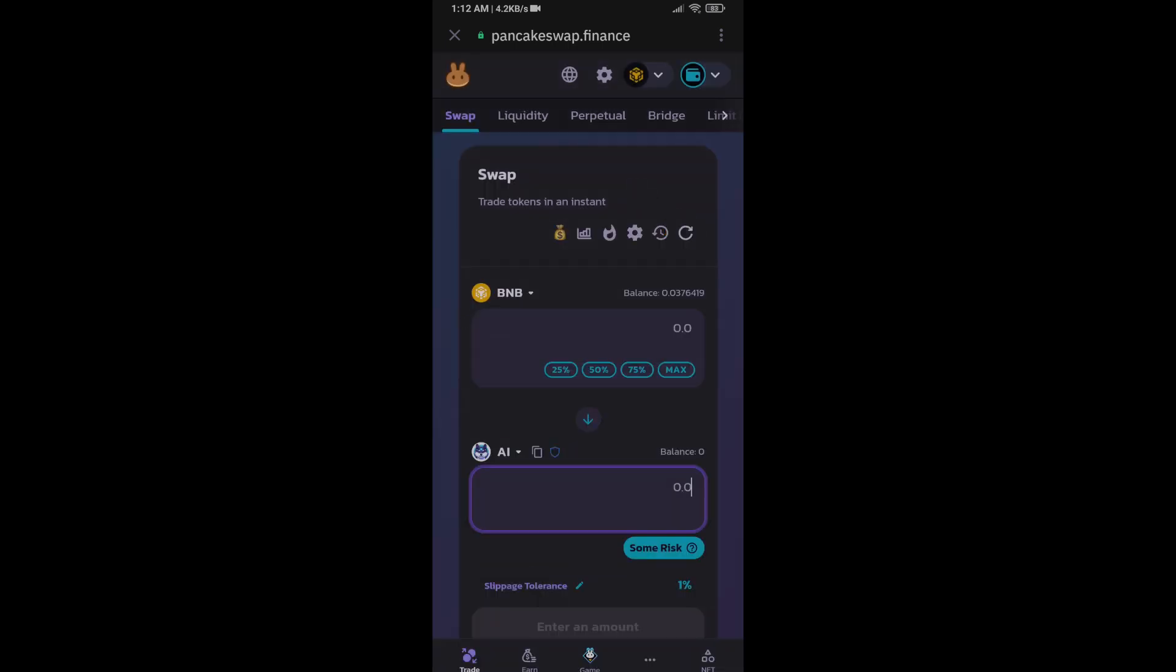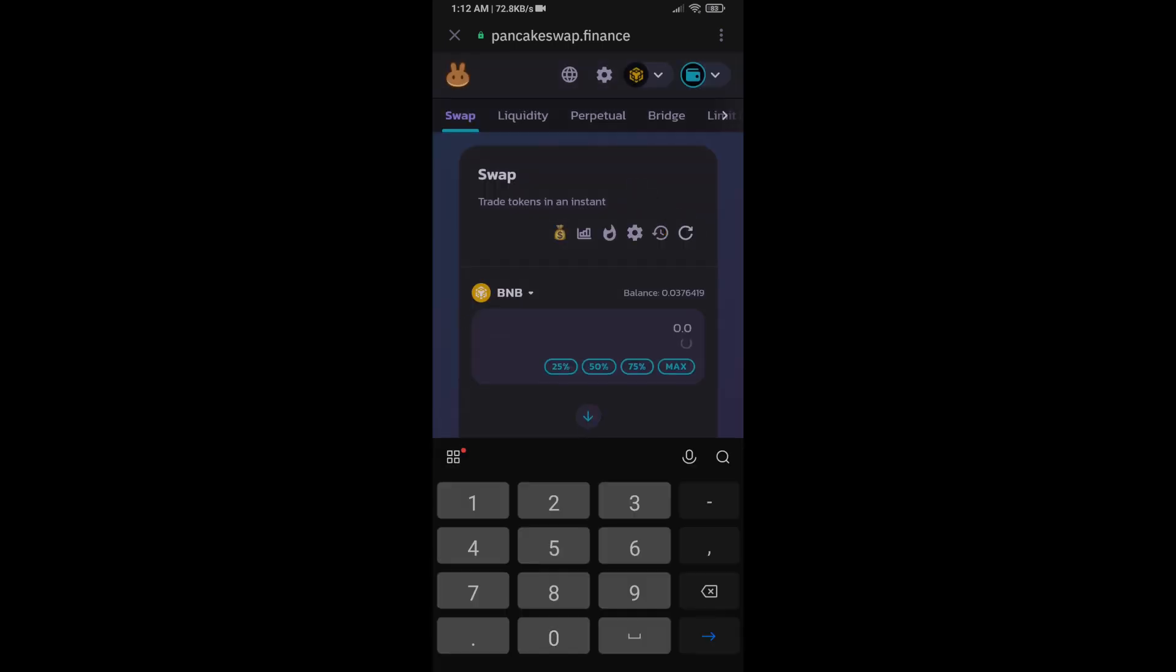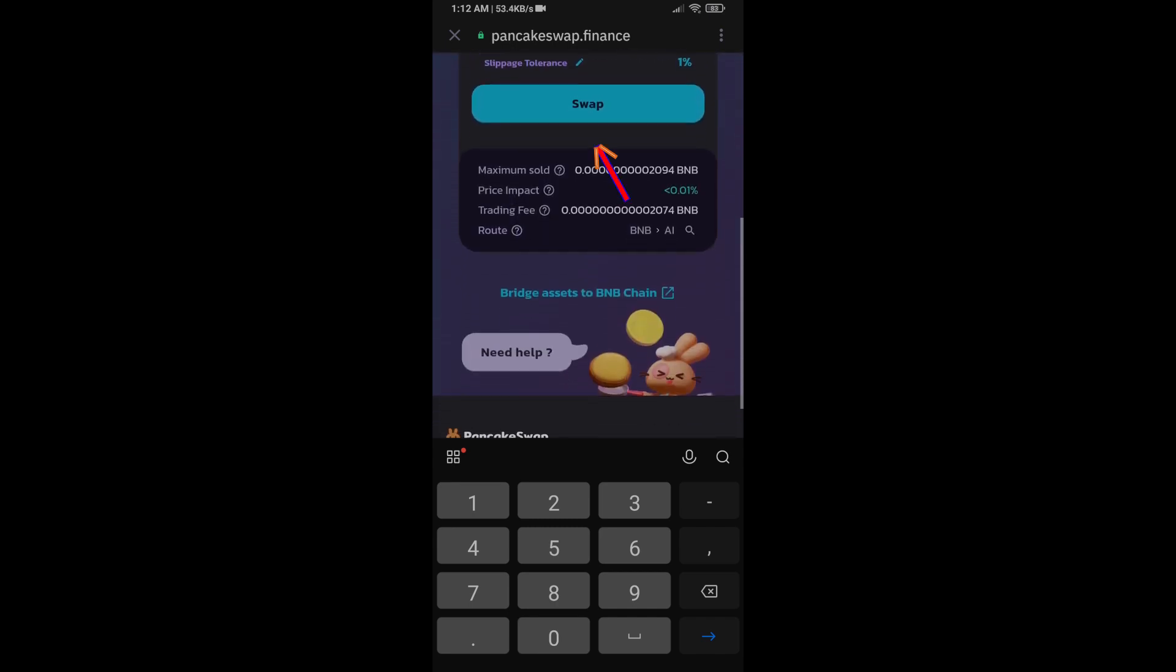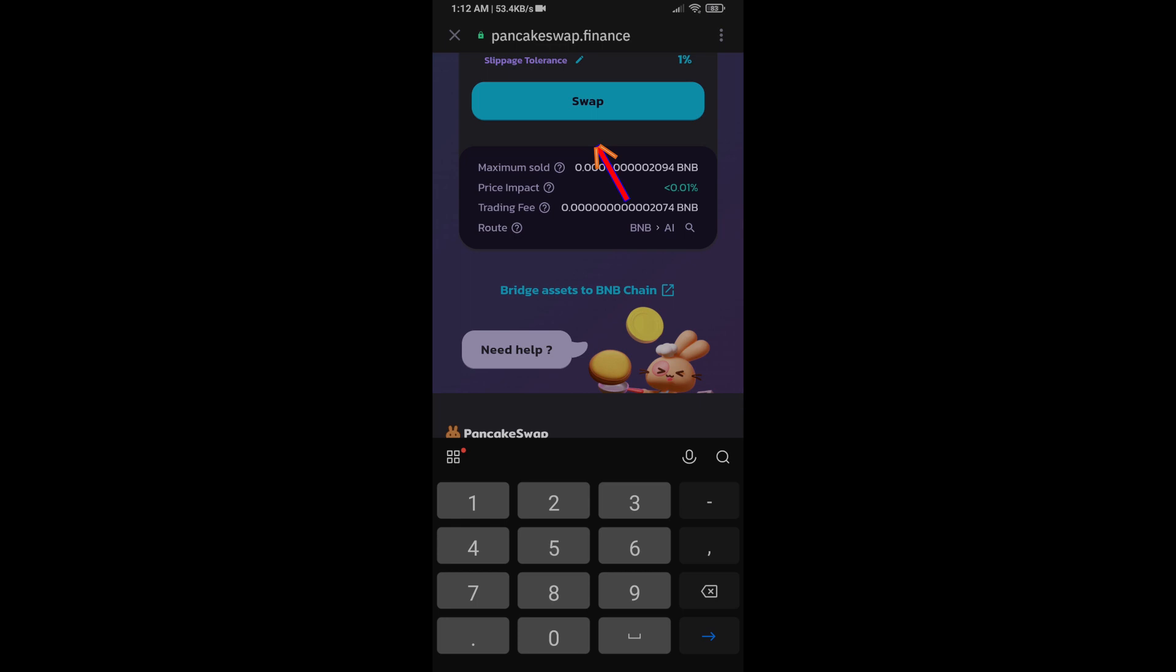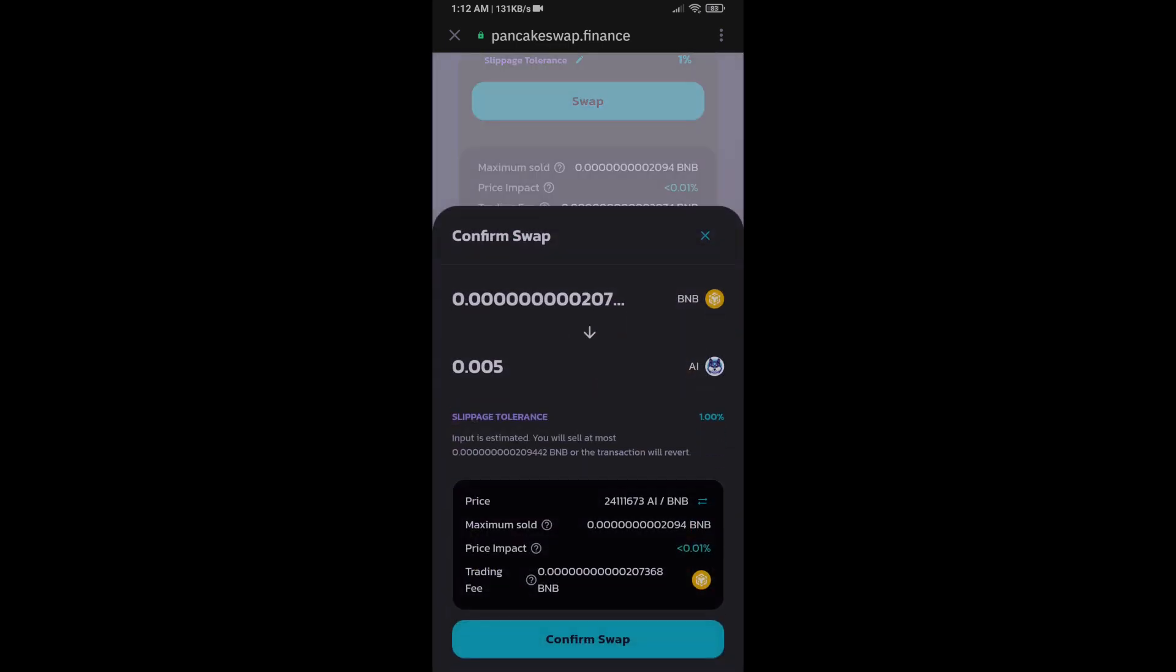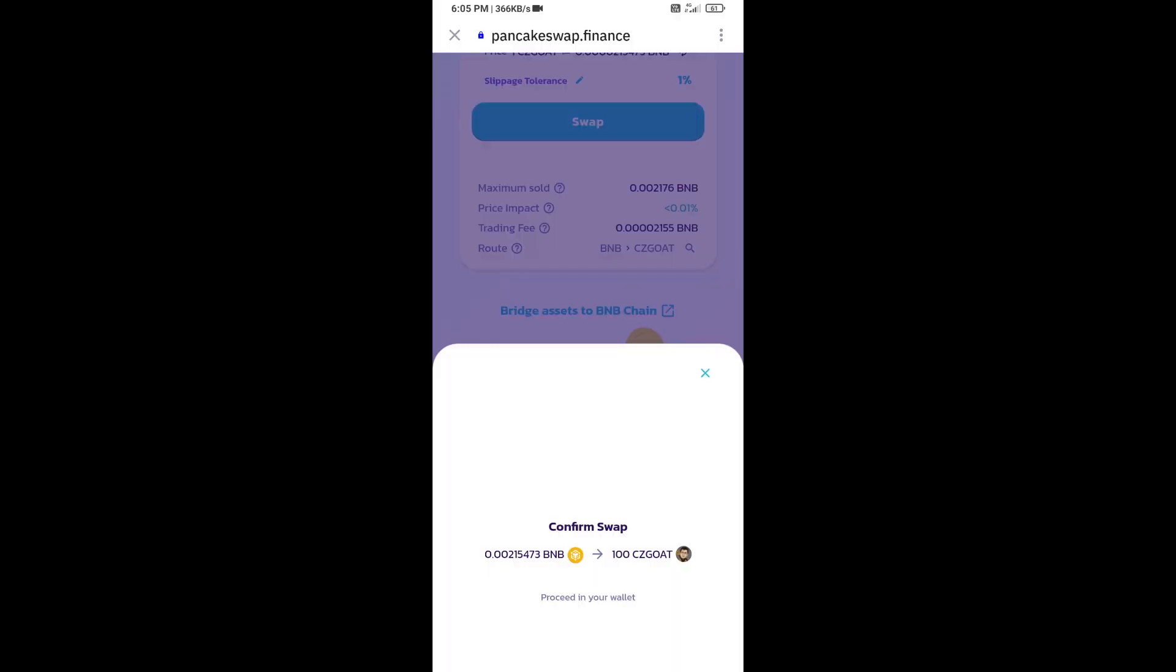Here you will enter the number of tokens, then click on swap. Here you can check transaction details, then click on confirm swap.